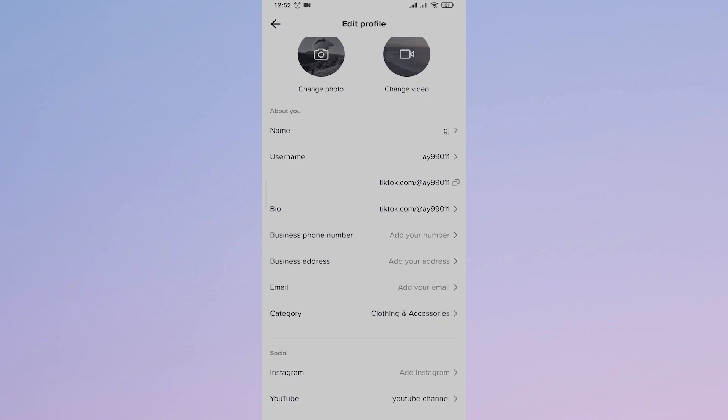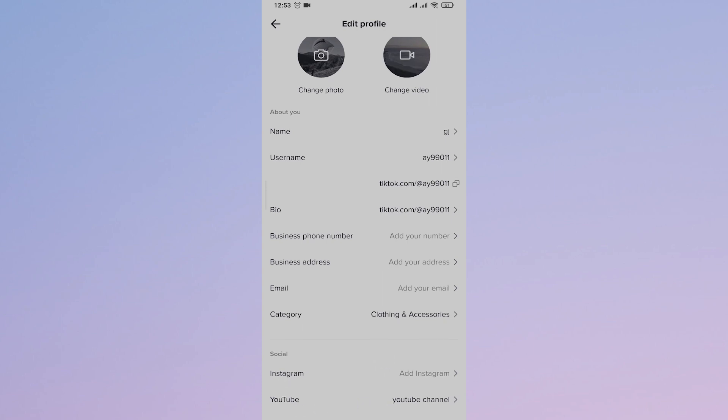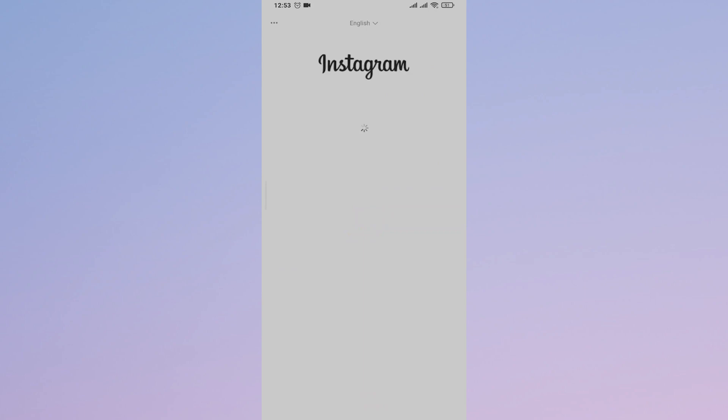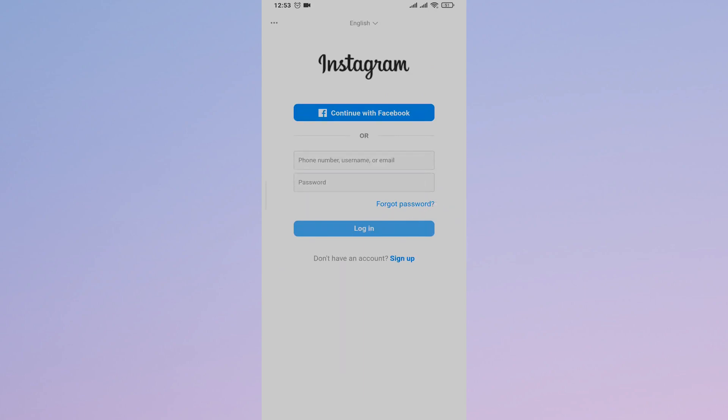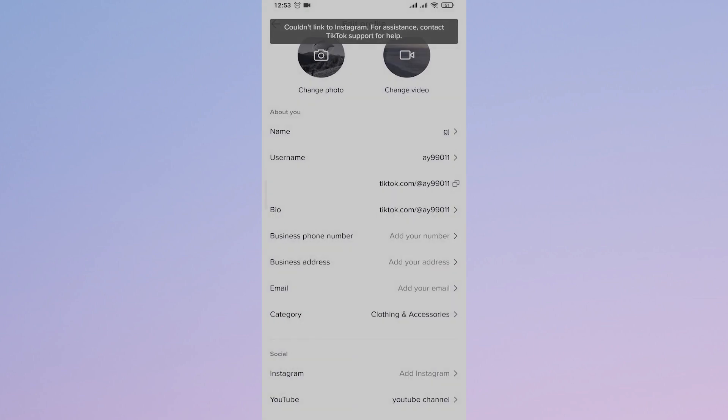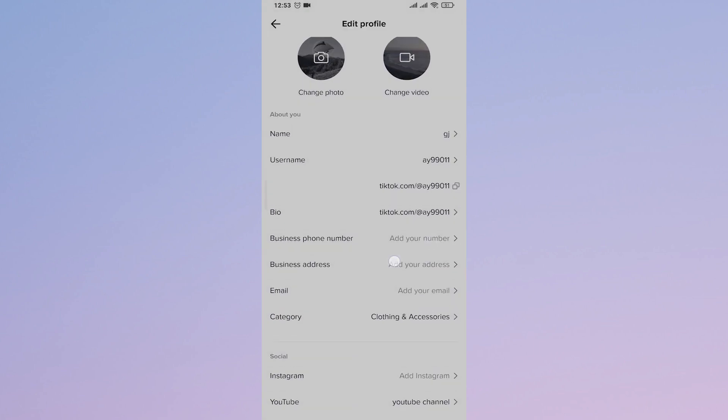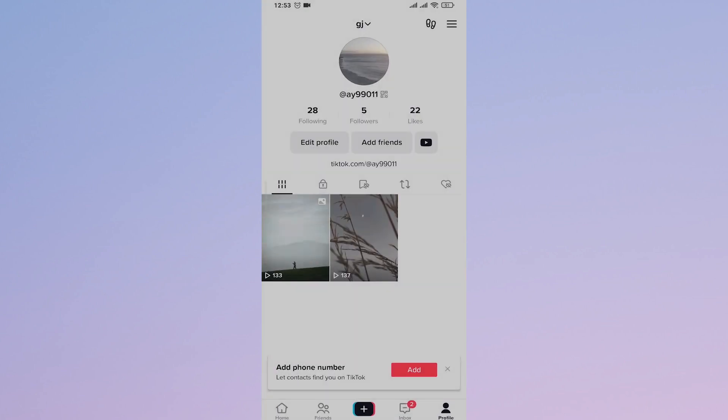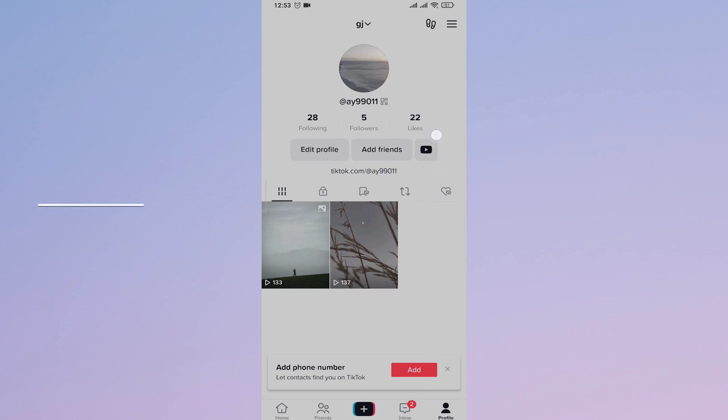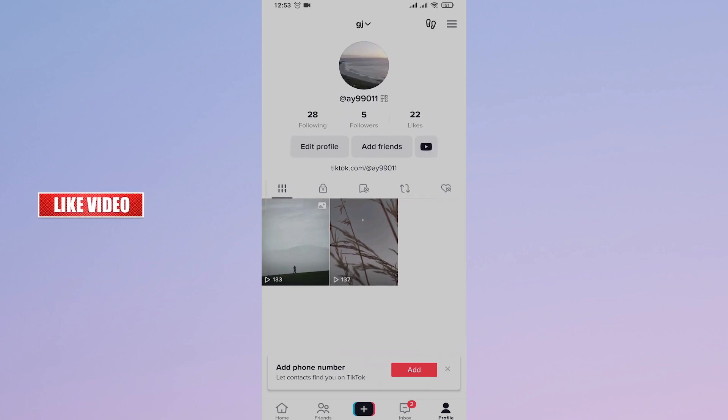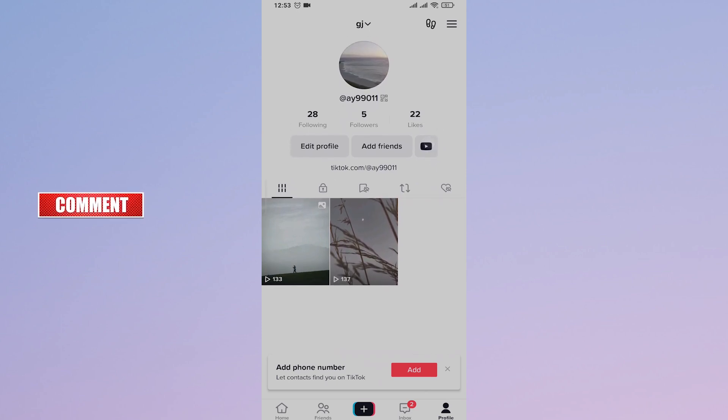You can tap on these options, and it will open up Instagram. Just log in, and your Instagram account will be added to your TikTok like this. In this case, I've added YouTube, and when someone taps on this link, they'll be directed to the YouTube channel.